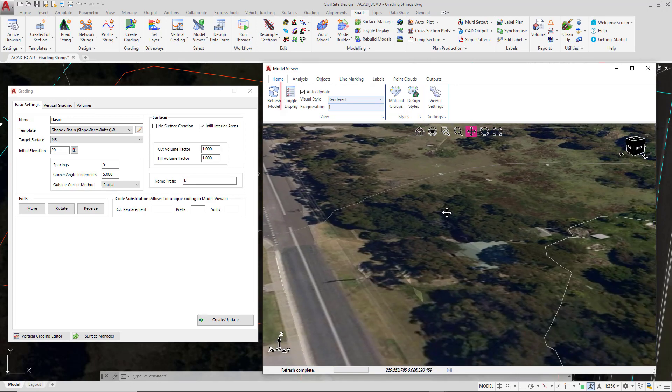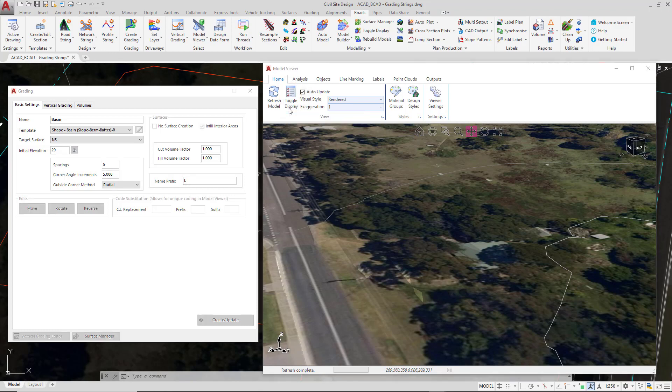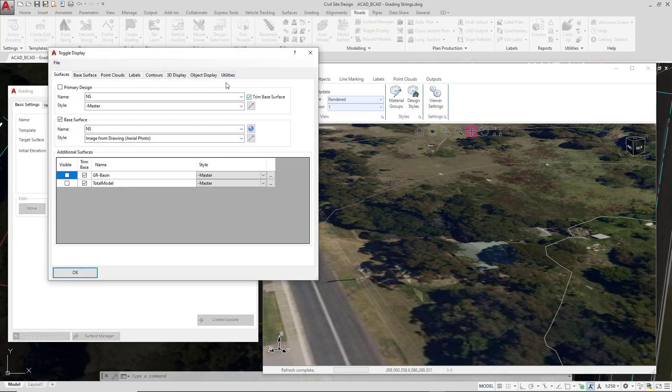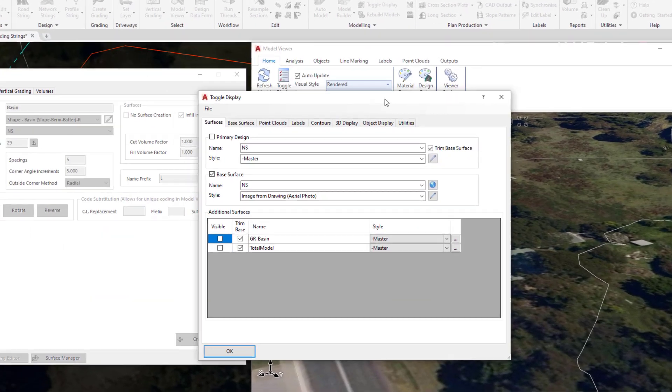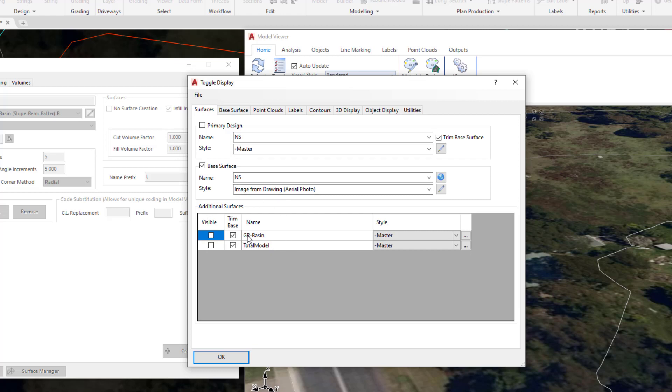Now we would like to see the surface that's just been created so we're going to go to toggle display. In toggle display you can see we've got just the single surface which is our NS with the aerial photo draped over the top. We're going to go down and check the visibility of our new surface called GR, which stands for grading, so any grading string surface that gets created has GR in front of it for ease. We'll check the box which makes it visible and click OK.